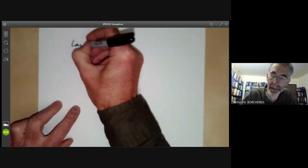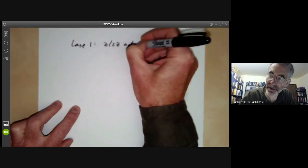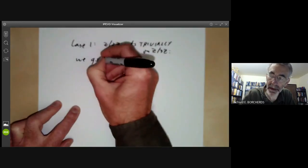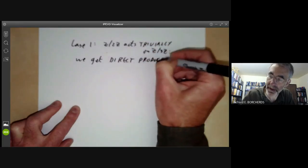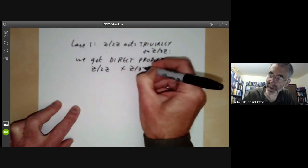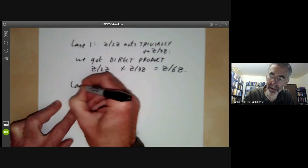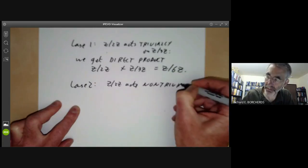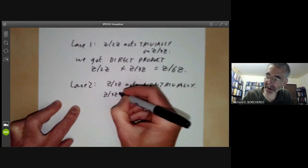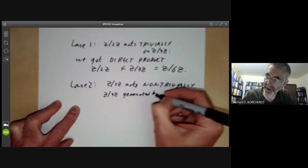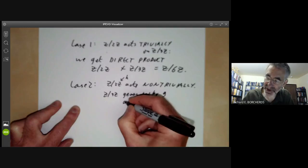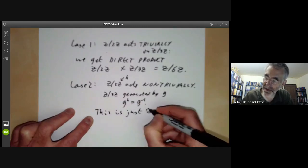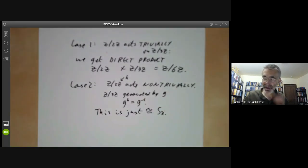There are only two homomorphisms from a group of order 2 to a group of order 2. Case 1: Z/2Z acts trivially on Z/3Z — we get the direct product Z/2Z × Z/3Z, which is Z/6Z. Case 2: Z/2Z acts non-trivially, so if Z/3Z is generated by g and Z/2Z by h, we put g^h = g⁻¹. As we've seen, this is isomorphic to S3, since S3 is a semi-direct product with this non-trivial action.